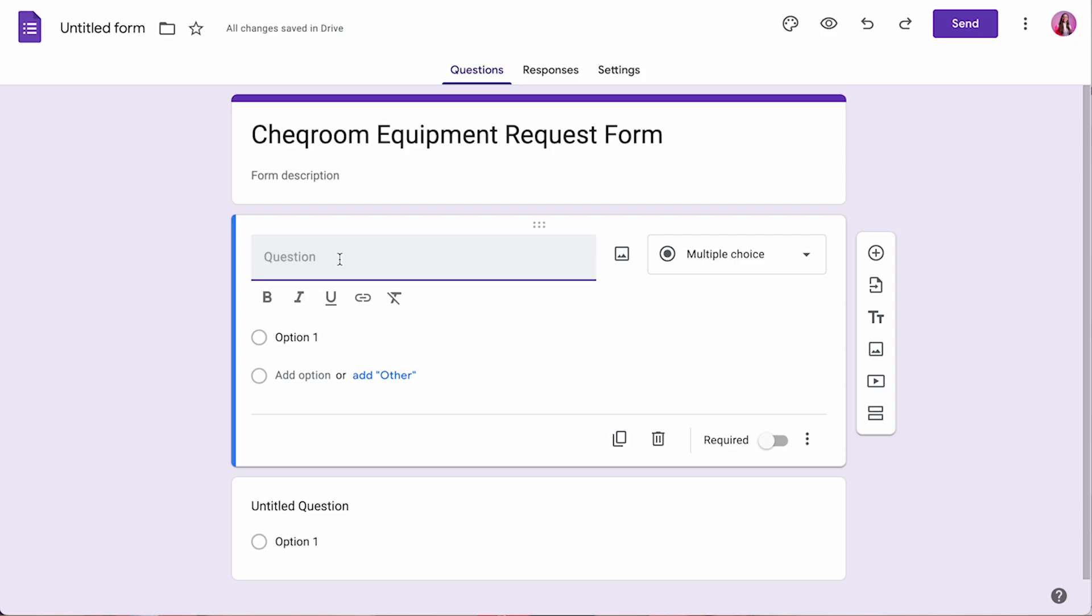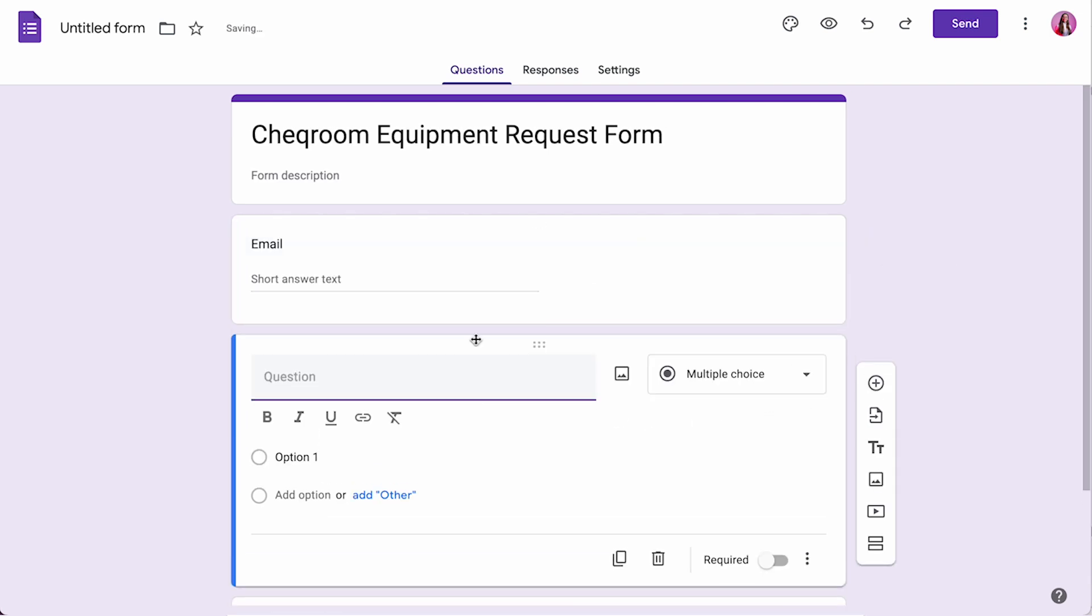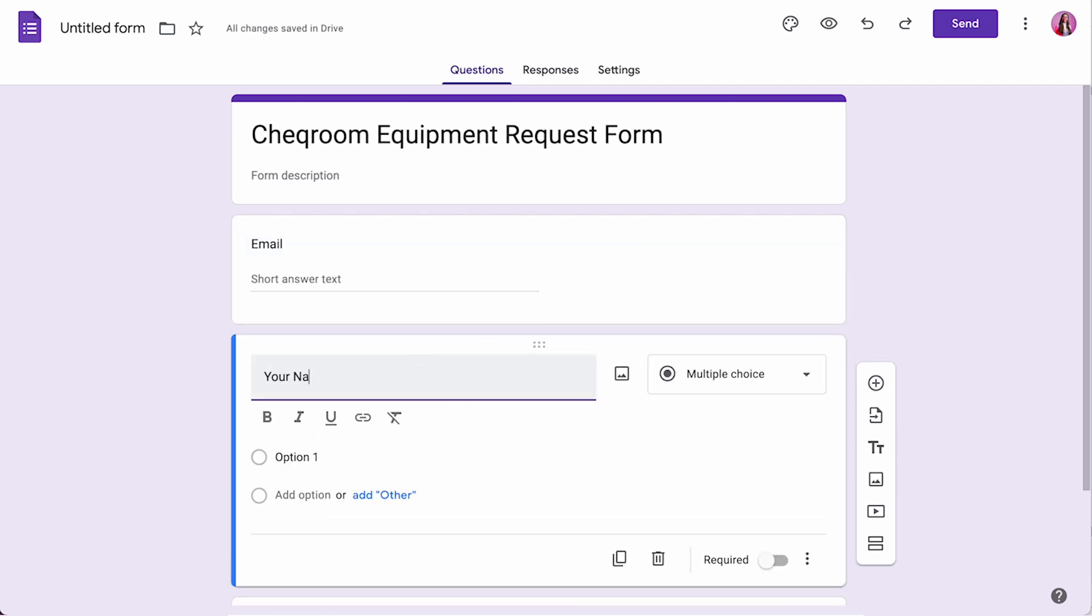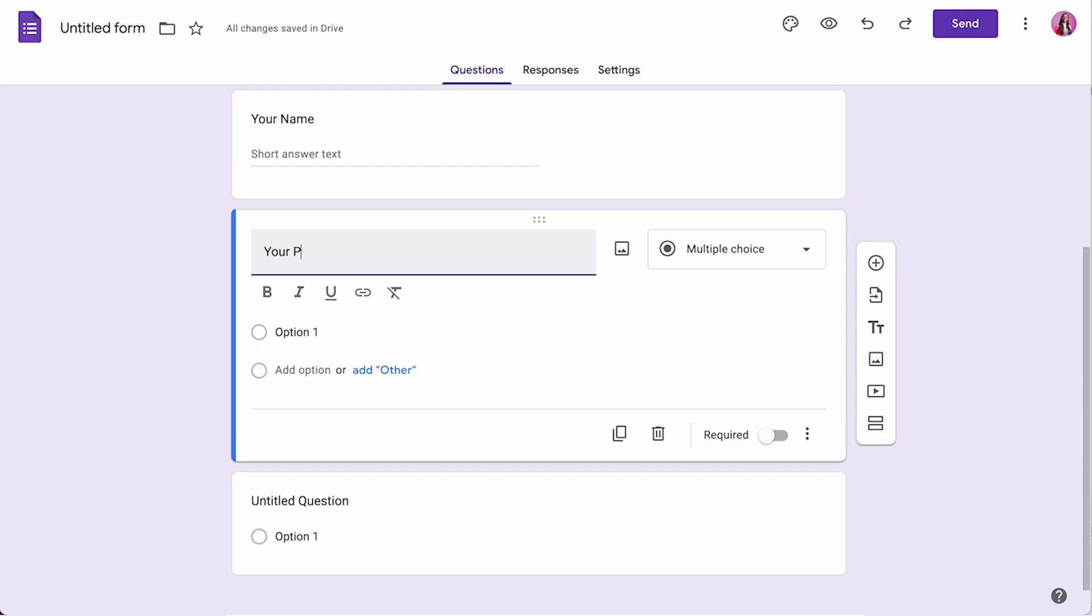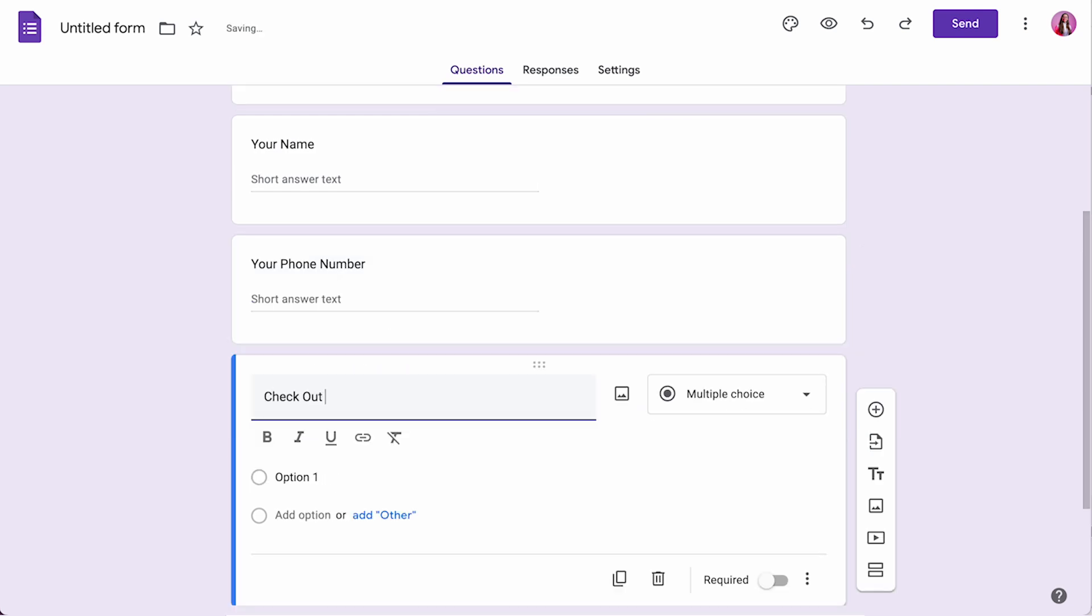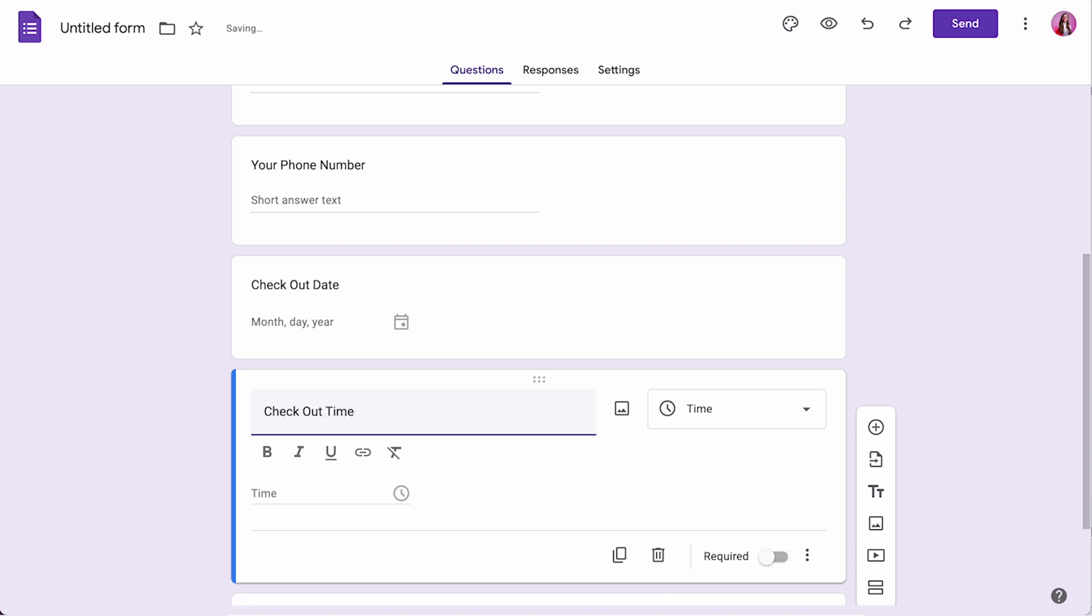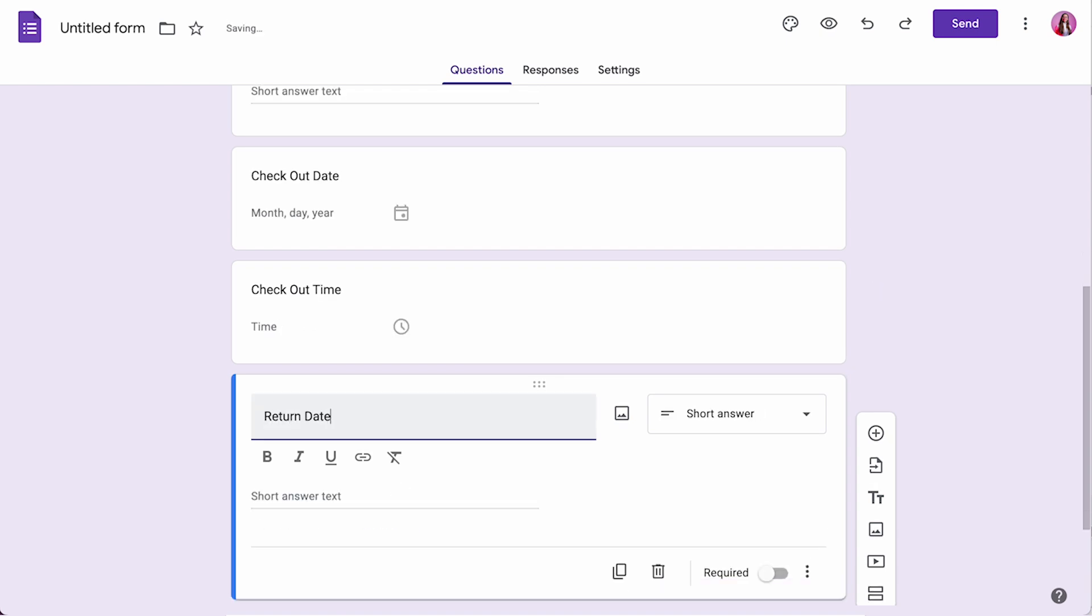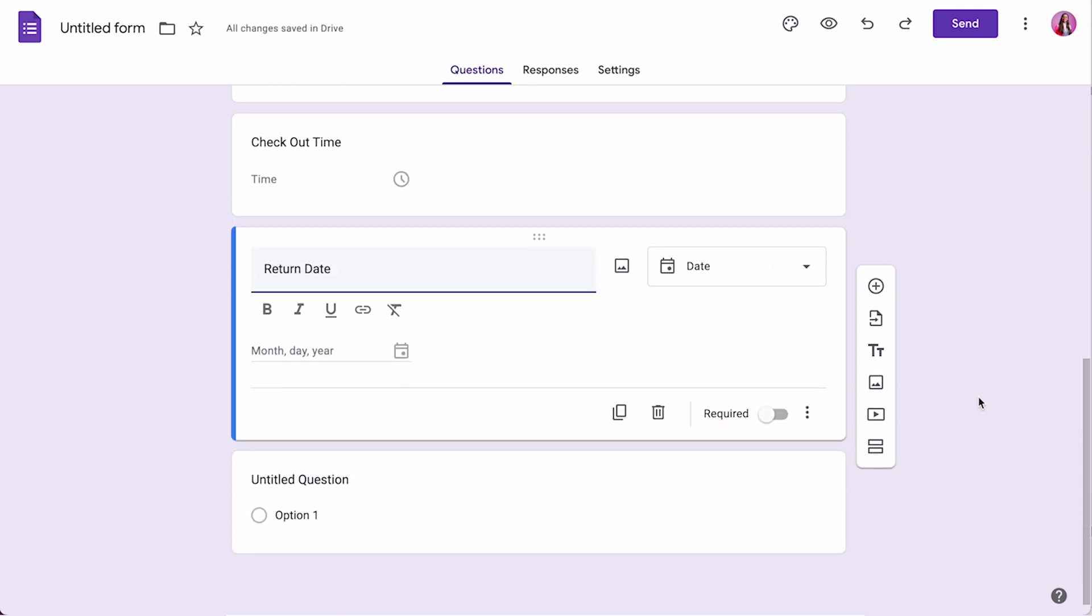For example, I highly advise that you have the email of the person who's requesting it, the name of that person, their phone number, what's the checkout date for the equipment, the checkout time, the return date, maybe the return time if that's important to you. These are just a few fields, but you can also have and you should have an equipment list.